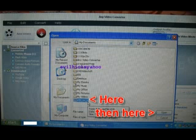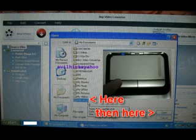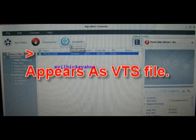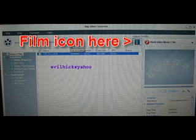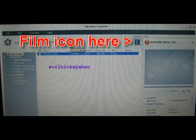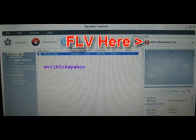Left click to Highlight VTS file and left click Open. The file appears on any video converter page. Once you're sure Output Profile has Film icon and is set for FLV, left click Convert.